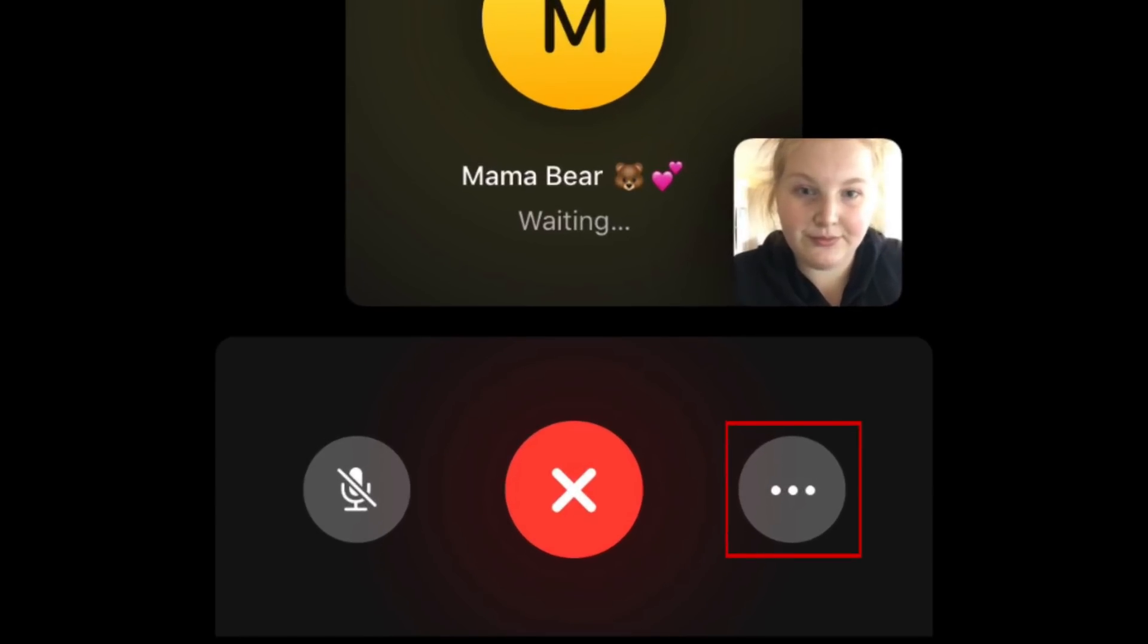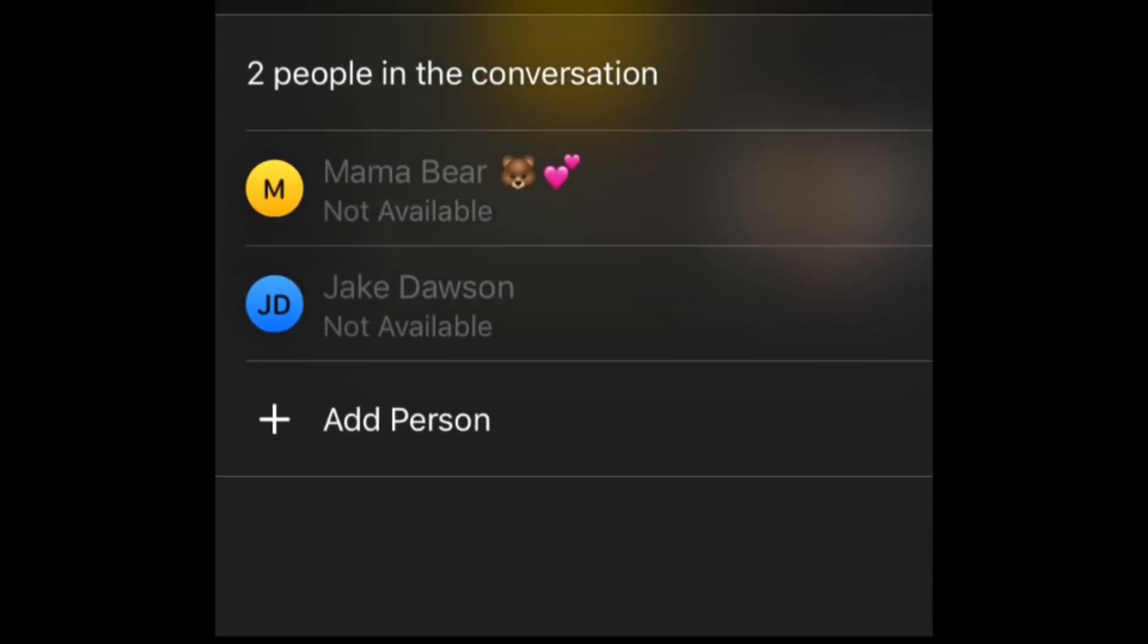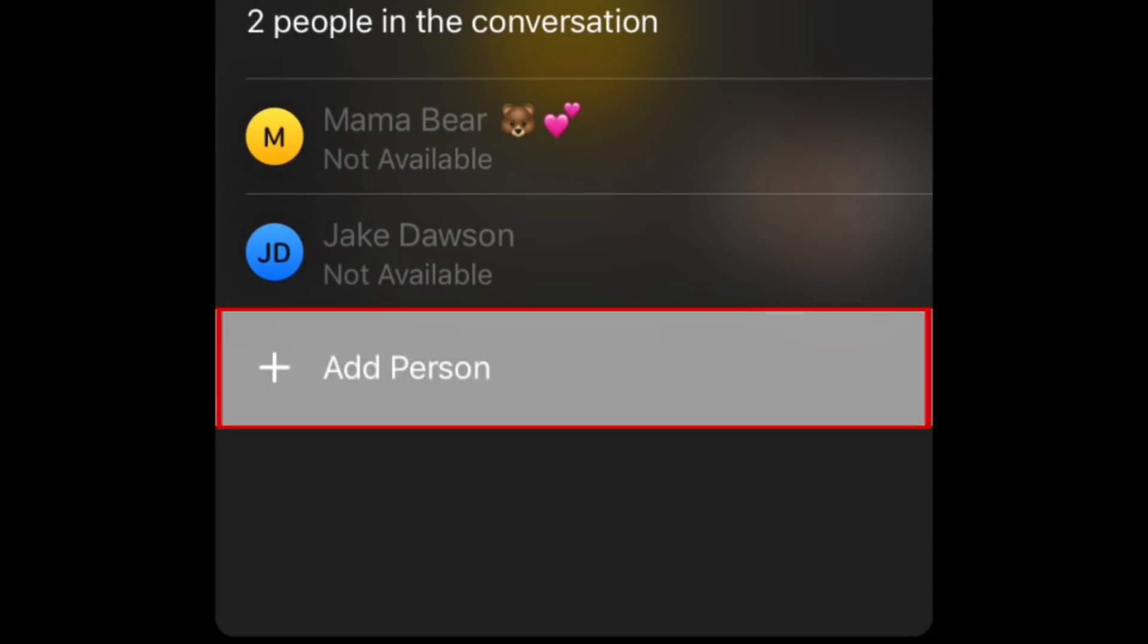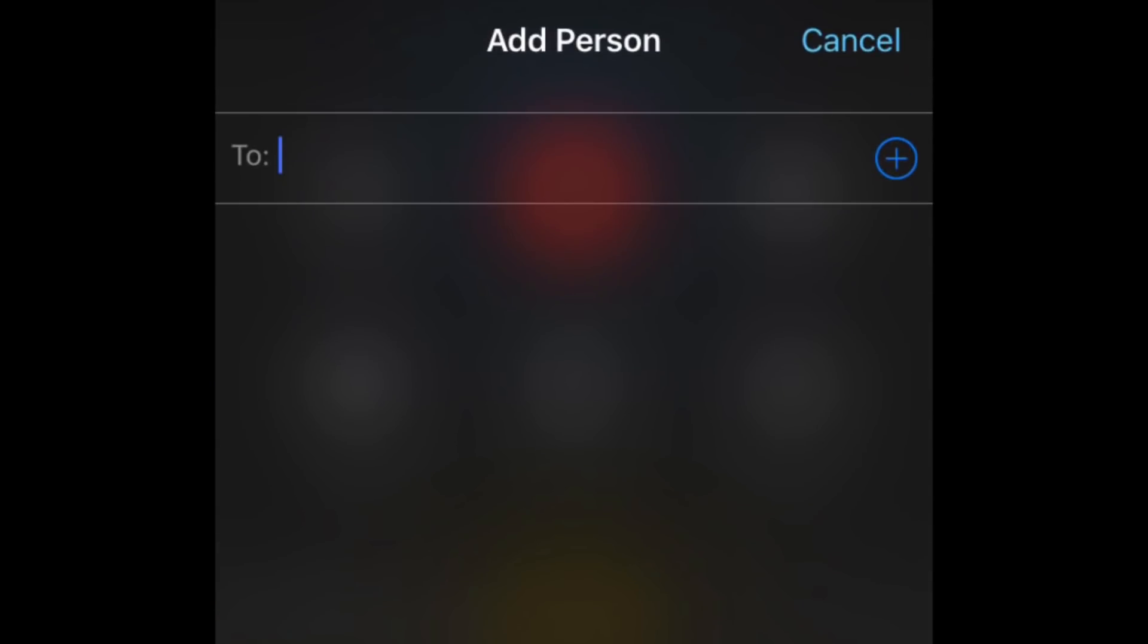If you want to add another person to the call when you've already started, tap the three dots in the bottom right corner. Tap Add Person, then select the contact you want to add.